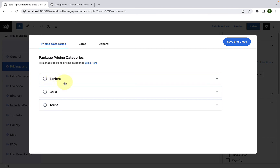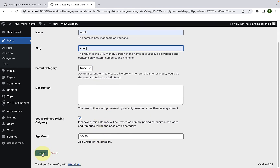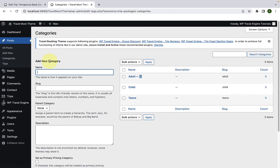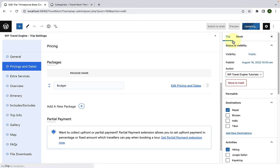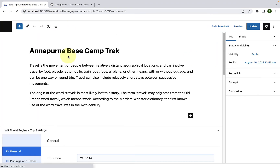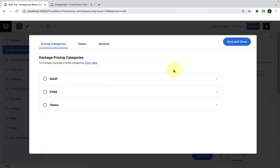For this video tutorial, I will change the seniors label back to adult. Let's go back to categories and click on Edit. Instead of seniors as the label, I will add the label back as adult and change the slug accordingly. Scroll down and click on Update. Let's go back to categories and you will see the changes have been made. Now let's go back to the tab where we were adding the pricing categories. Click on Save and Close again, refresh the tab, then click on Pricing and Dates. Click on Edit Pricing and Dates and you will see the label has now changed back to adult.